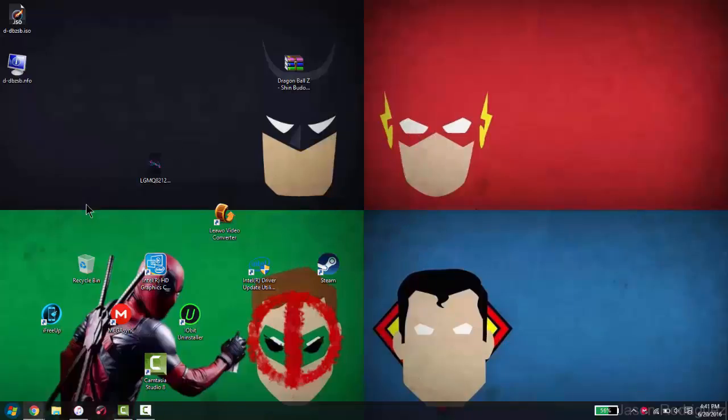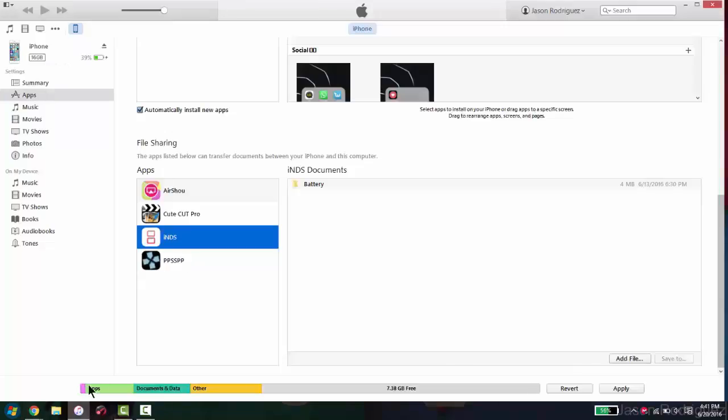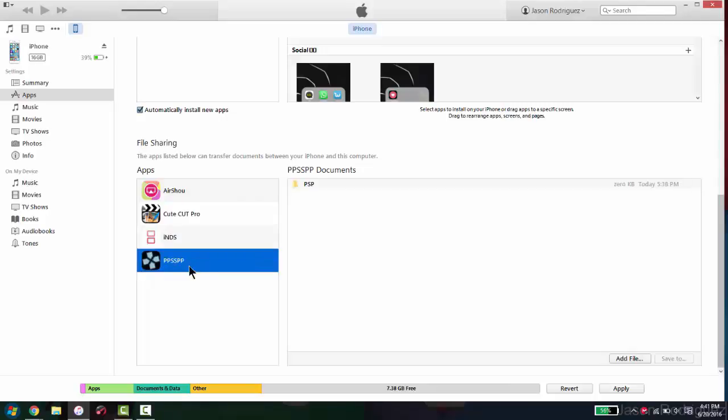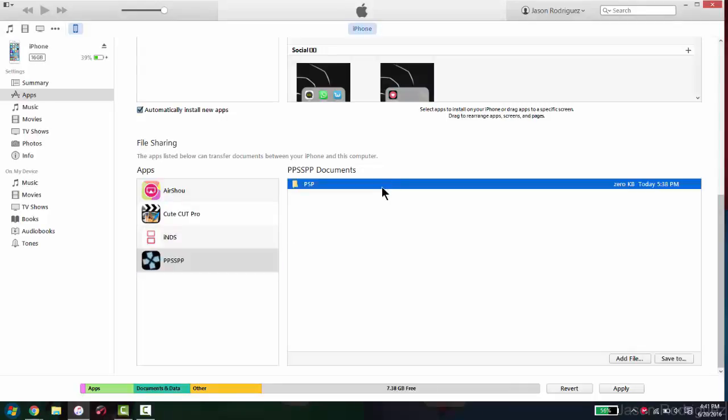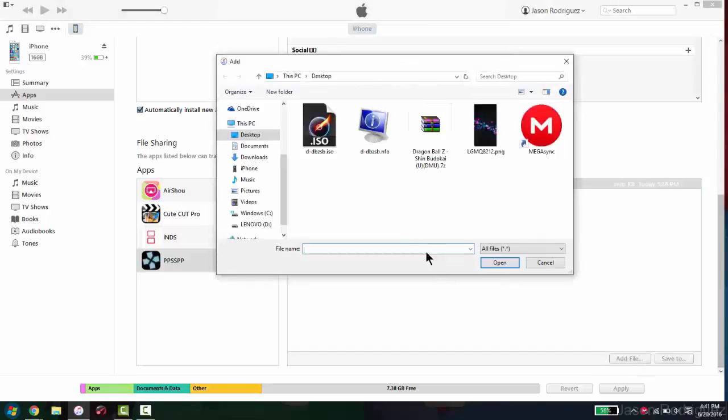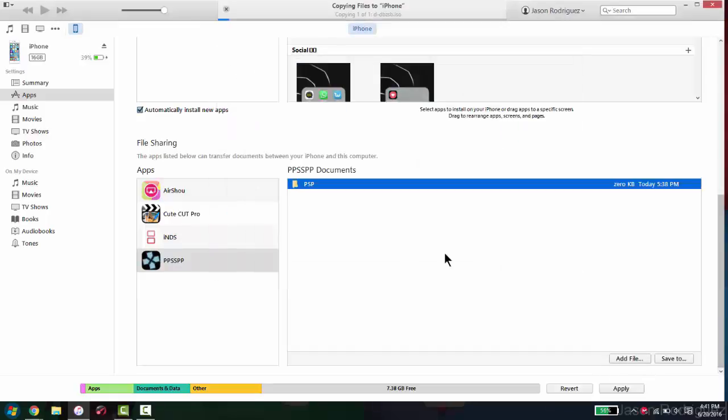And you want to connect your iDevice to your computer and open up iTunes. And as you can see, here it is, PPSSPP. You want to click on right here and add file. And just press open. And right here as you can see, it is sending the file to your iDevice.